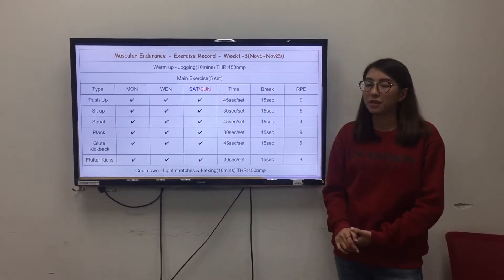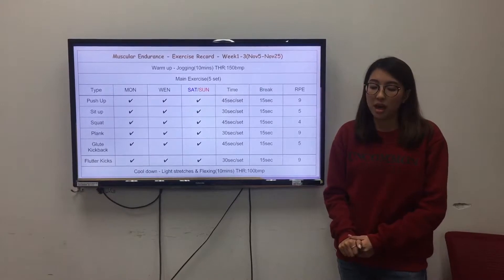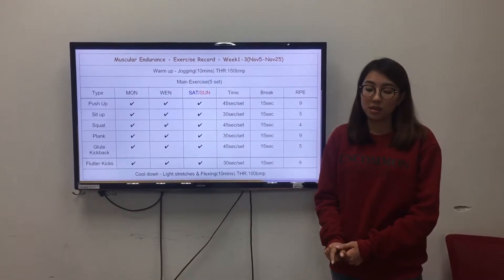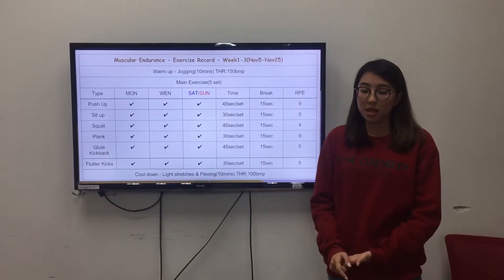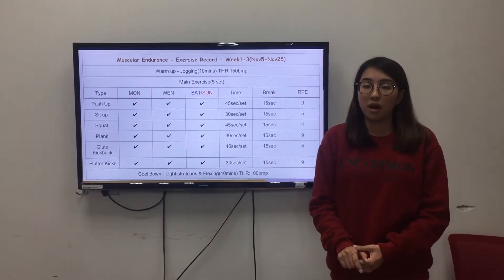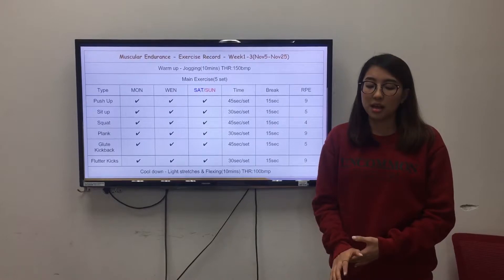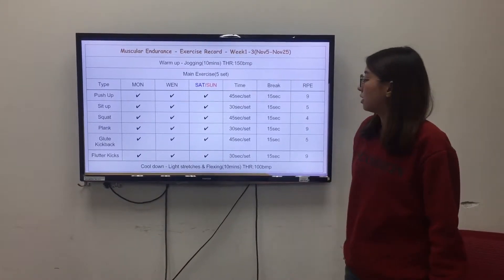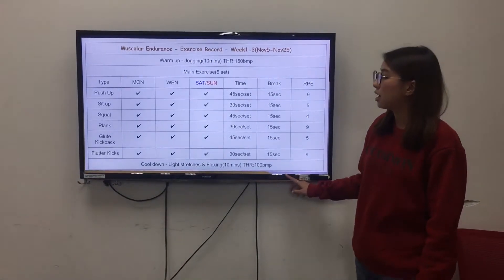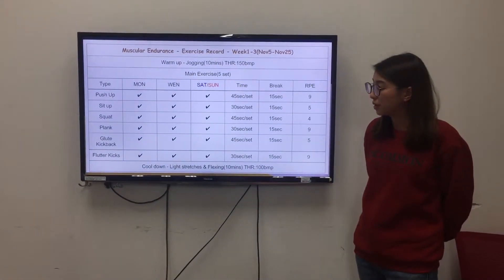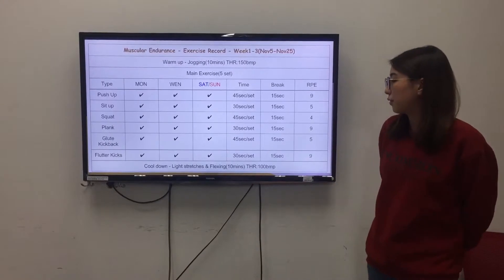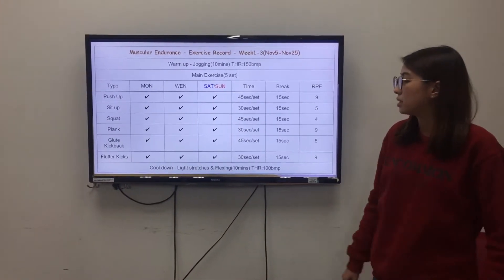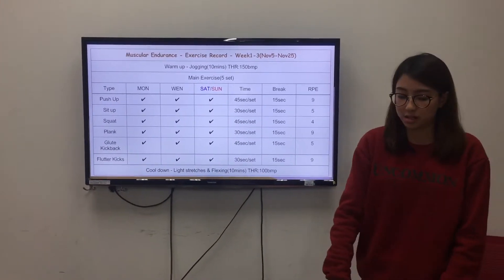The break time is 50 seconds. I did all these exercises 5 times each. And at the end, I cool down with 10 minutes of light stretching.